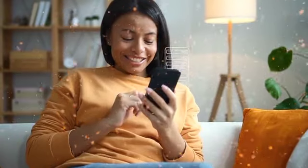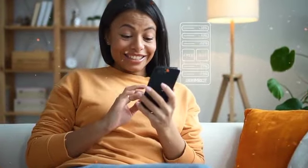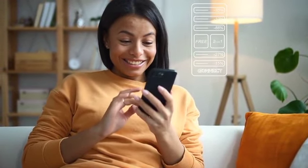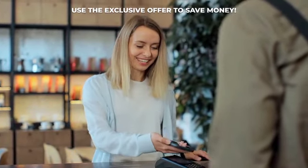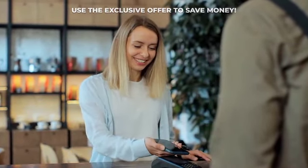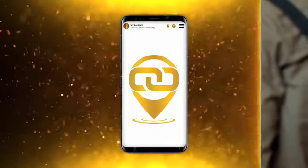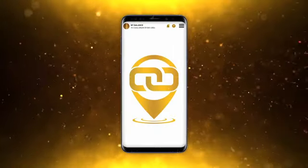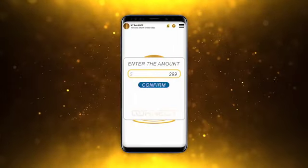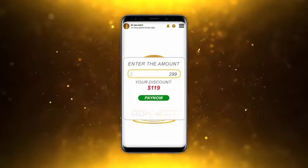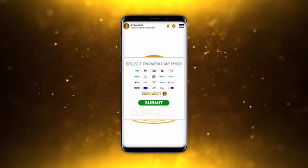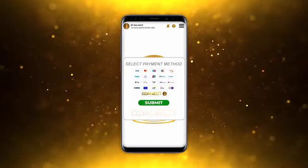Connect Local is like having a local coupon book at your fingertips. When you want to shop, simply visit the listed merchant, order your product or service, and then use the exclusive offer to save money. Once the merchant tells you the price, you would enter that price into the app and then select how you wanted to pay for the product or service.